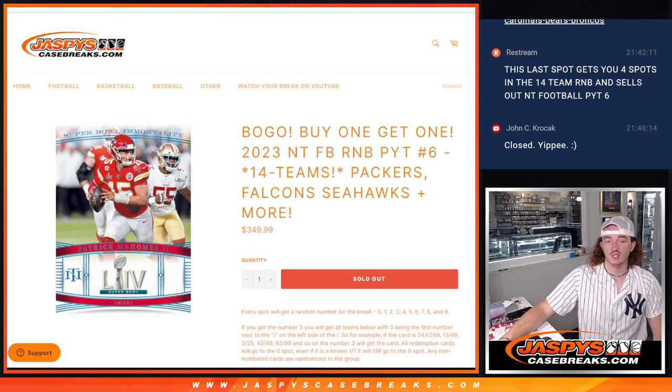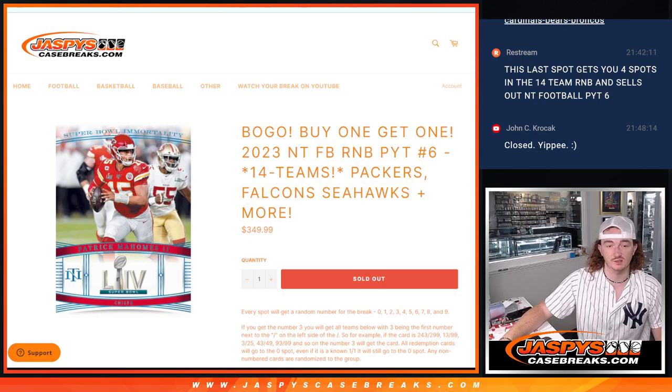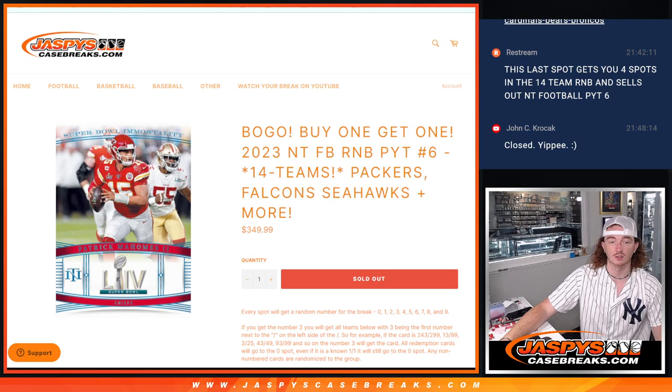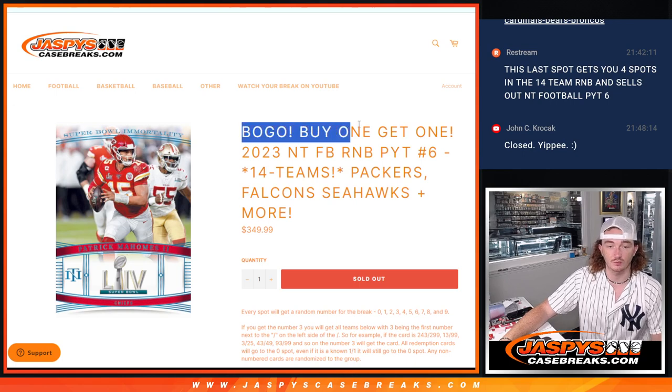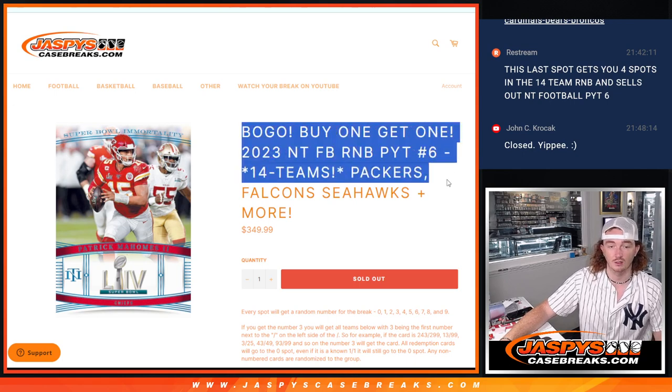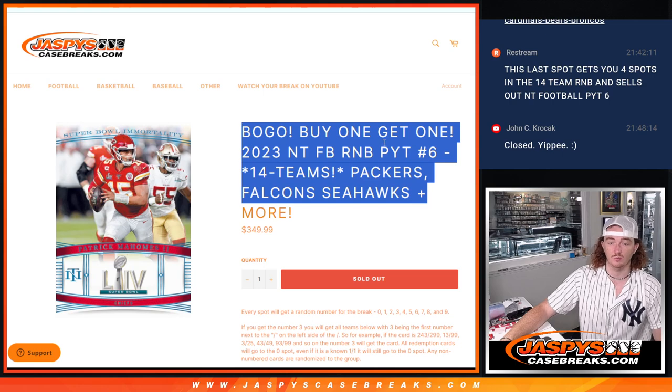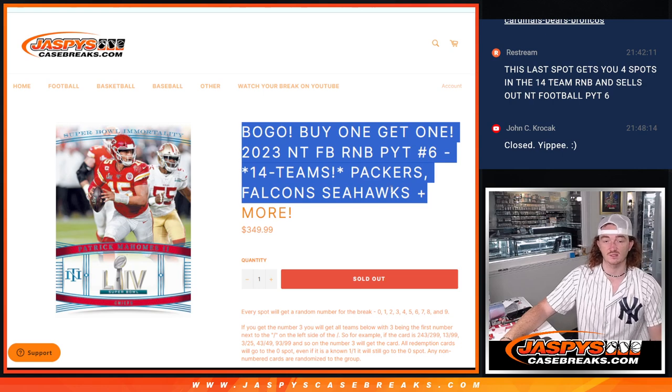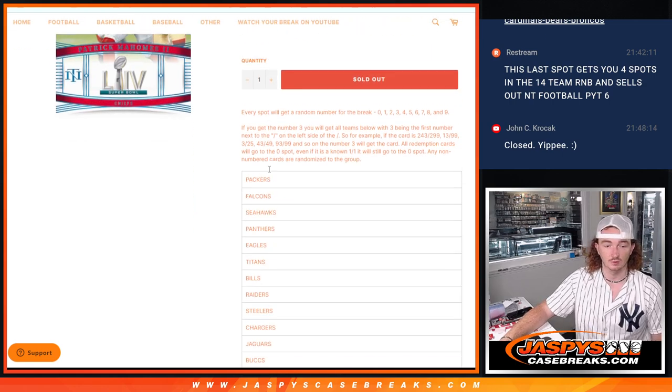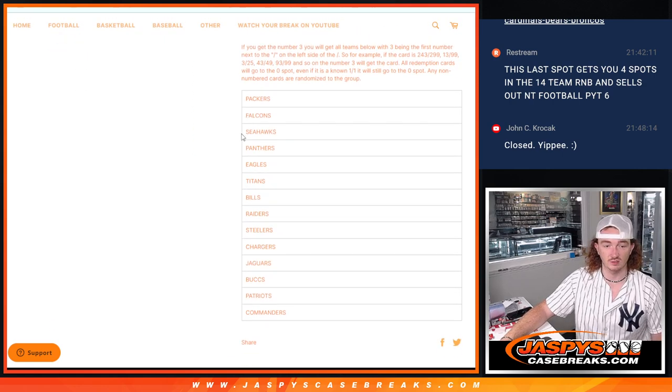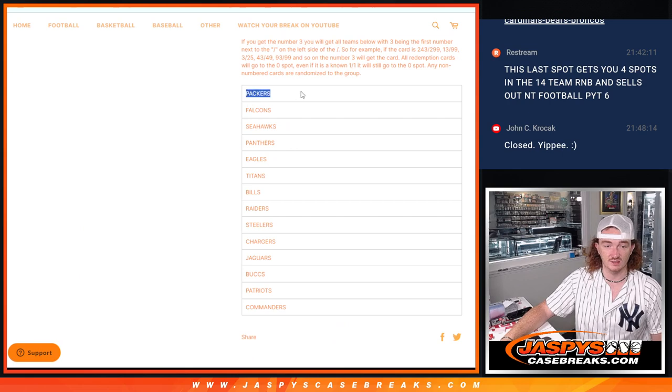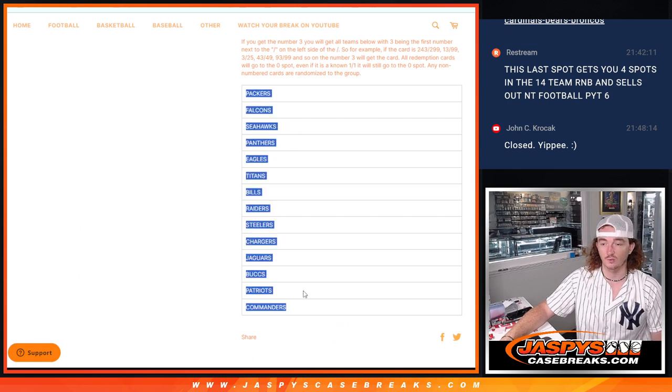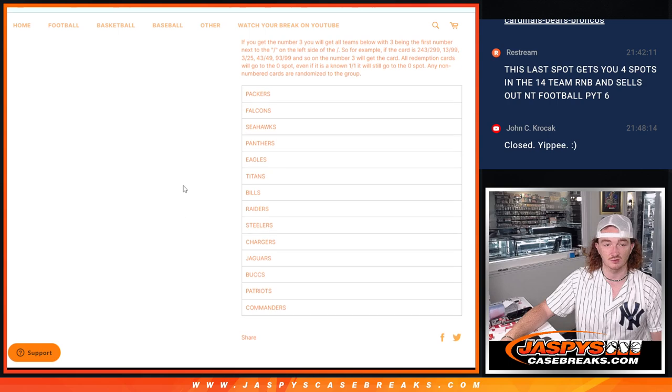Hey guys, Thomas here with Jaspi's Case Breaks. NT is now sold out. So now we are doing our 14-team R&B for PYT 6 of NT. We're going to do the randomizer. Here are the 14 teams, Packers all the way down to the Commanders.